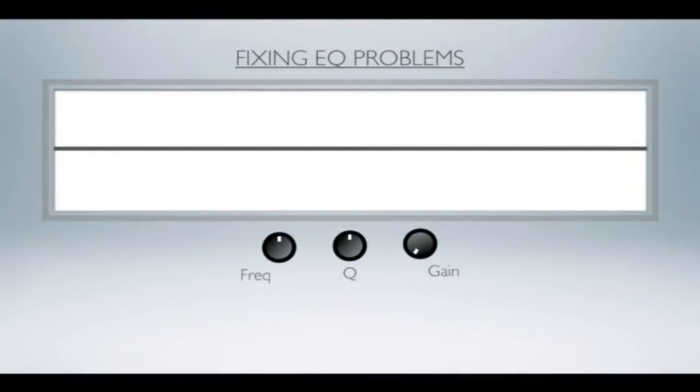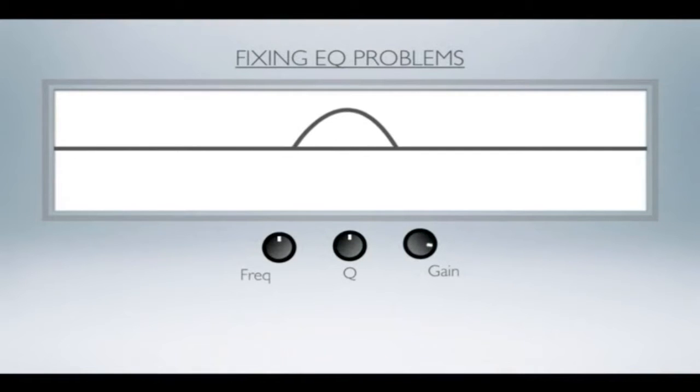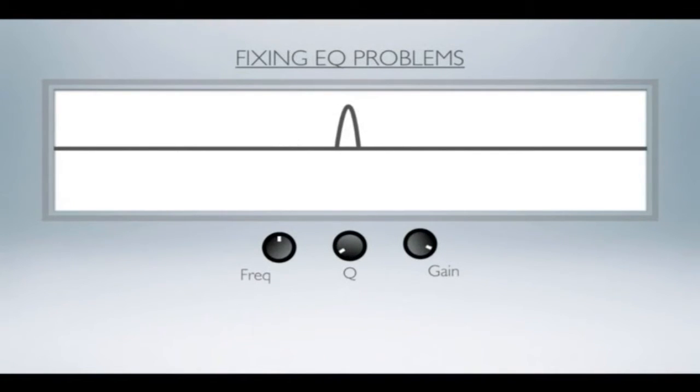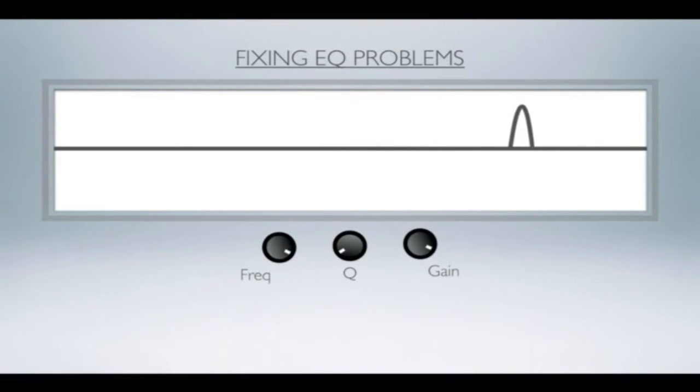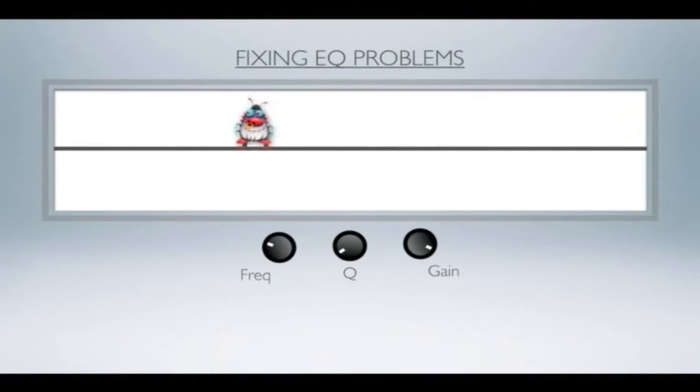Let's look at fixing EQ problems first. If we take an EQ like this and ramp up the gain and narrow up that Q, we're just boosting a very small band of frequencies. Then we can sweep that all the way up the top of the spectrum, all the way down until our ugly problem just pops its head straight out.